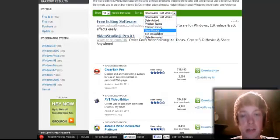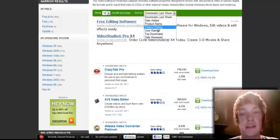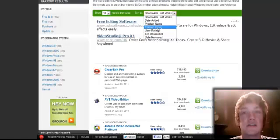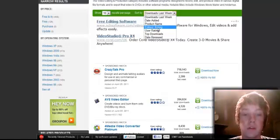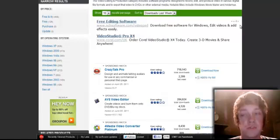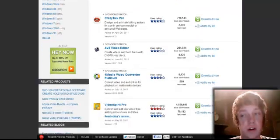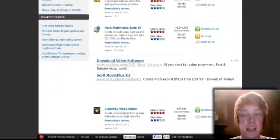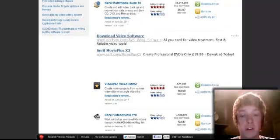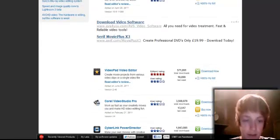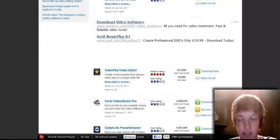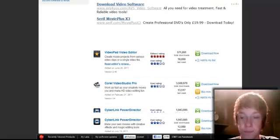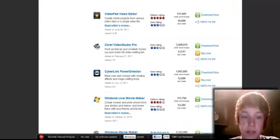I usually press user rating rather than editor's rating because the editor is the person on the website and they usually put everything is good, but it's usually not. It's better off with people who are just like you and using the software as a user.